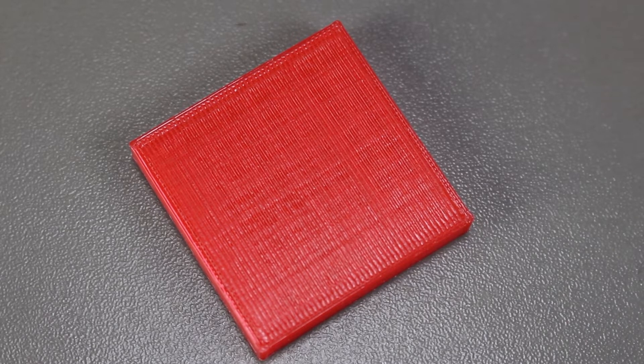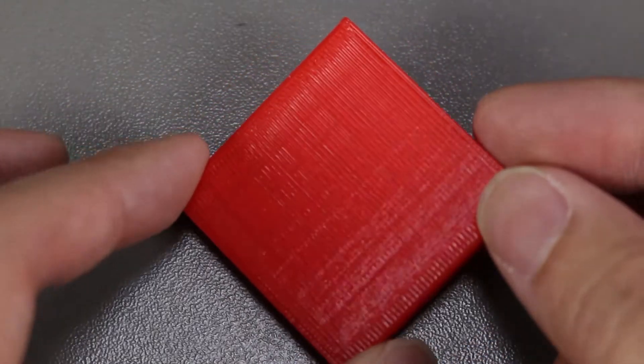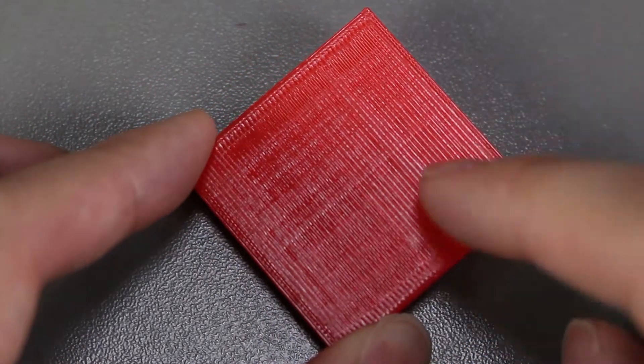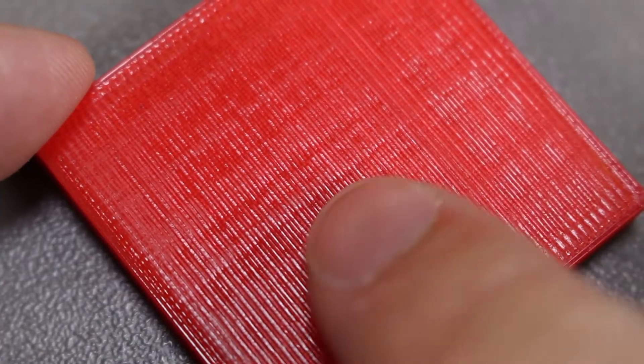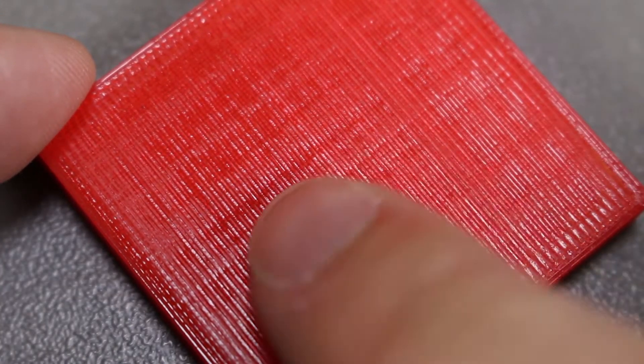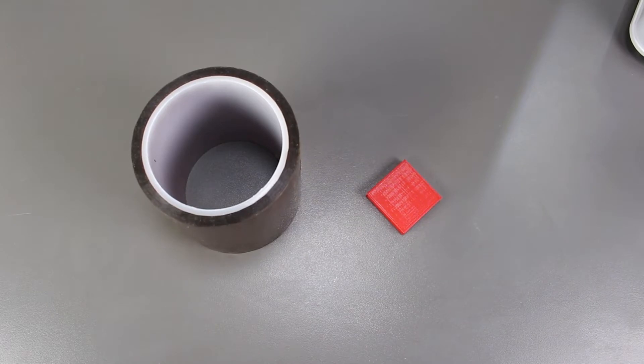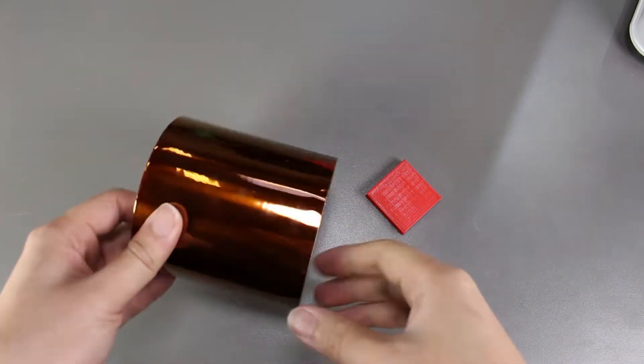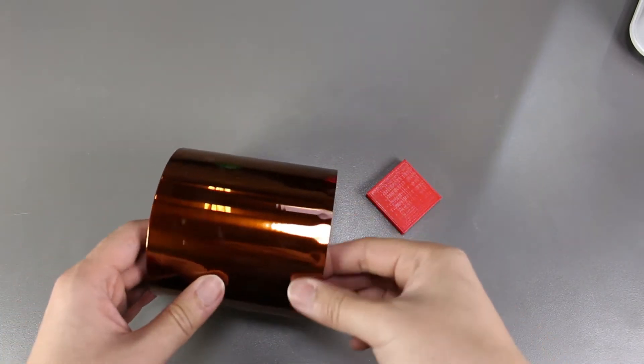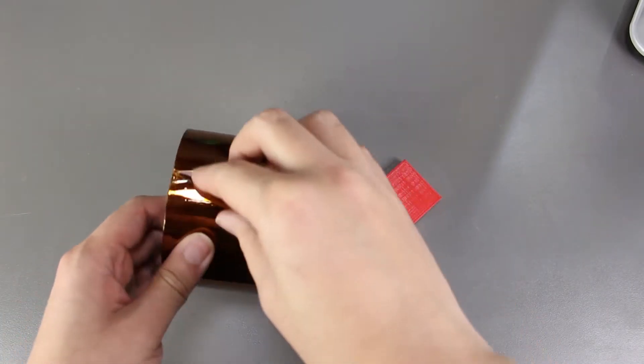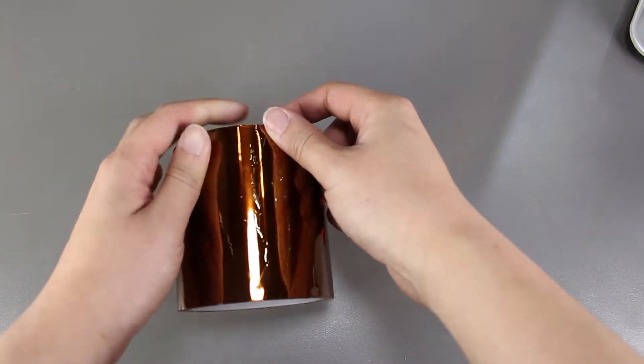Here is the part before we smooth it out. We can see all the individual lines. Let's start. We are going to wrap the part in Kapton Tape and then we'll heat it up.